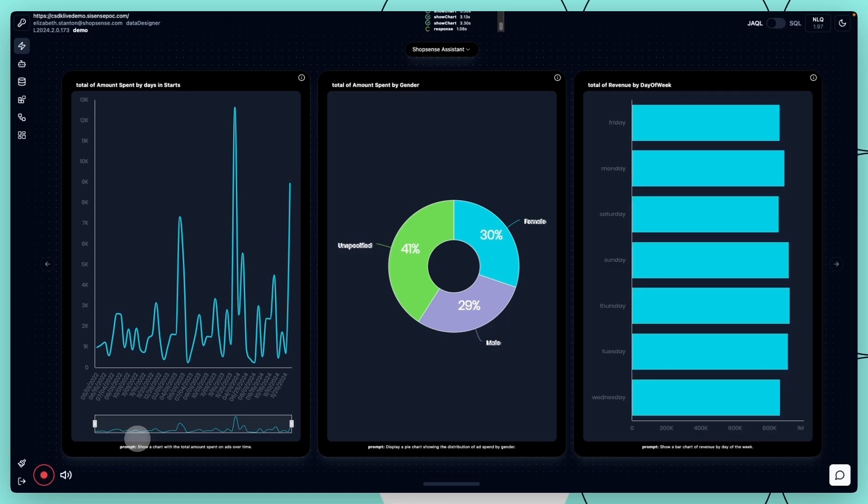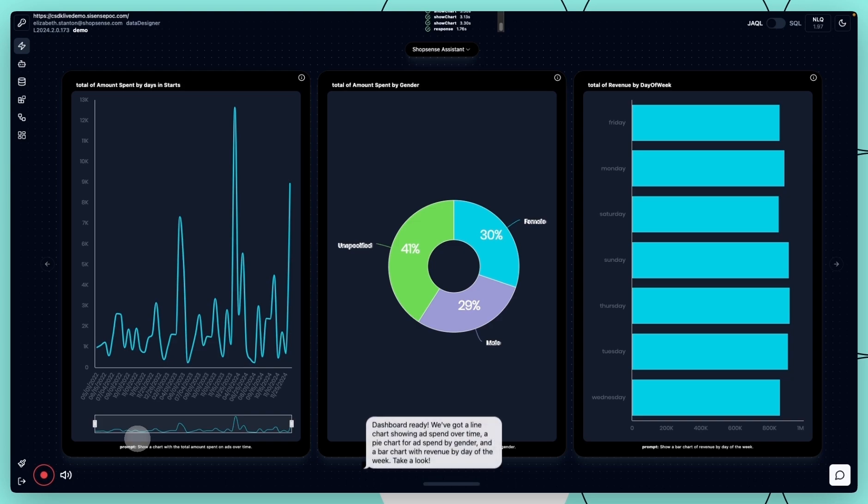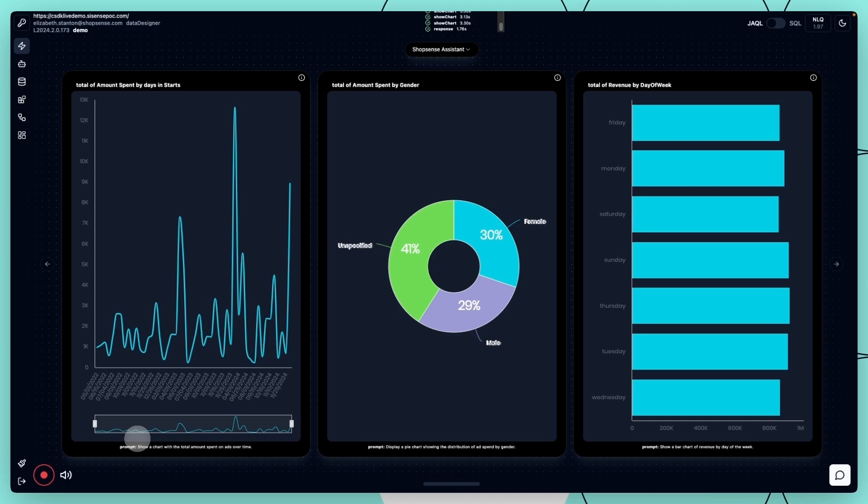Dashboard ready. We've got a line chart showing ad spend over time, a pie chart for ad spend by gender, and a bar chart with revenue by day of the week.